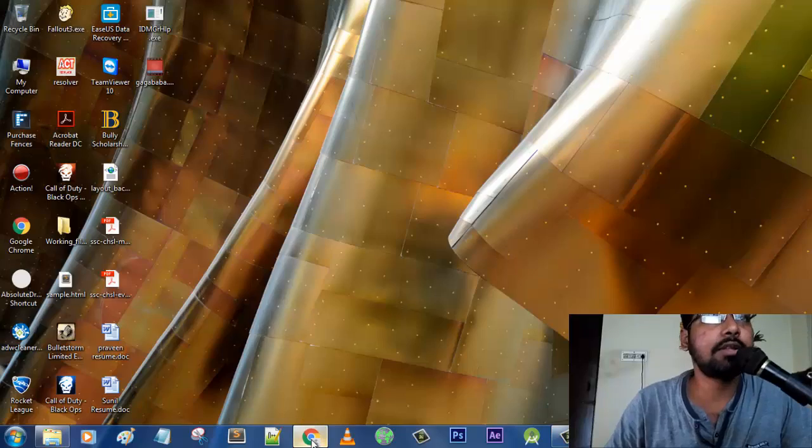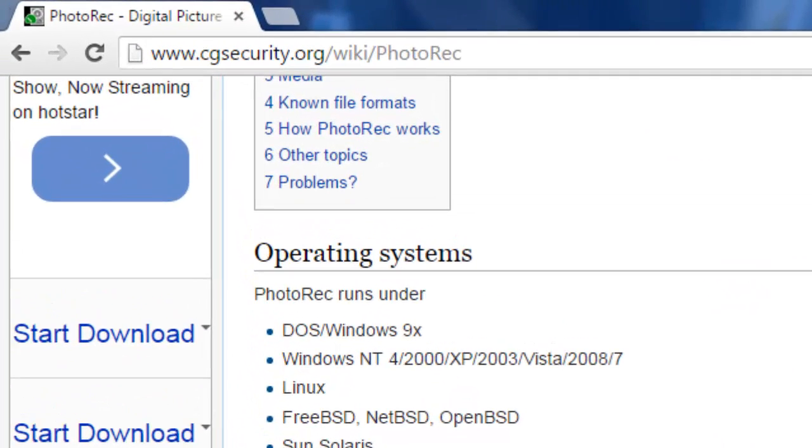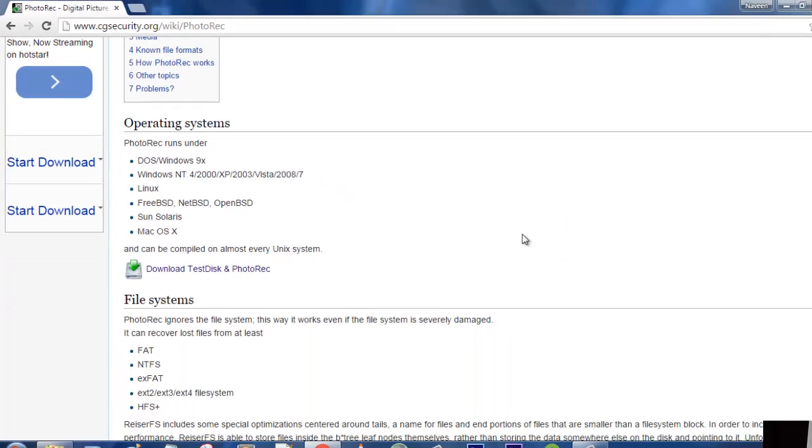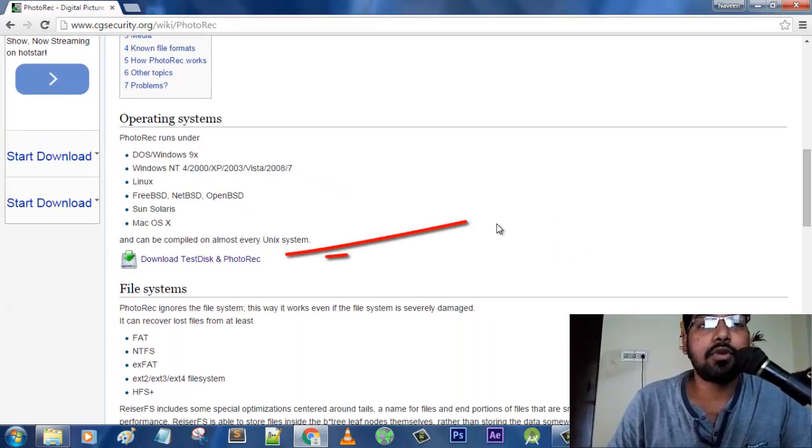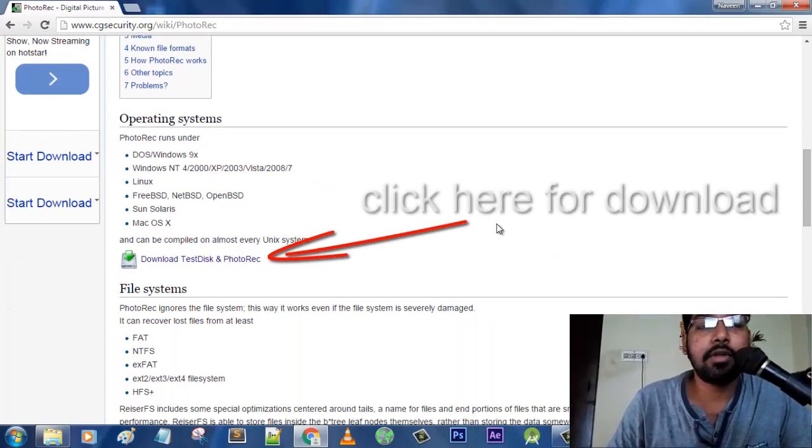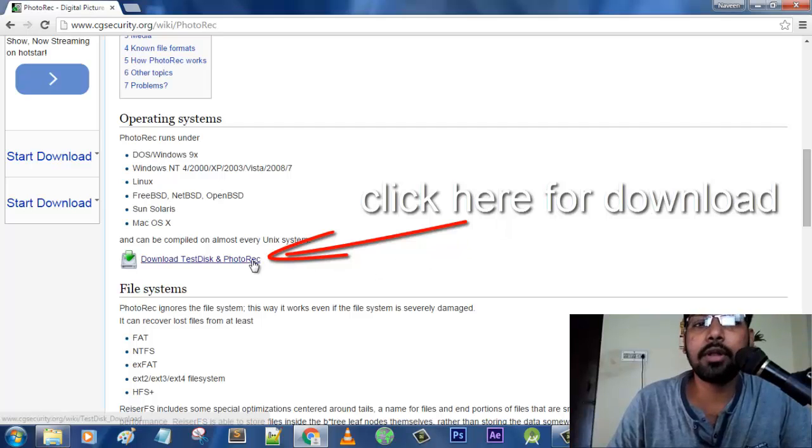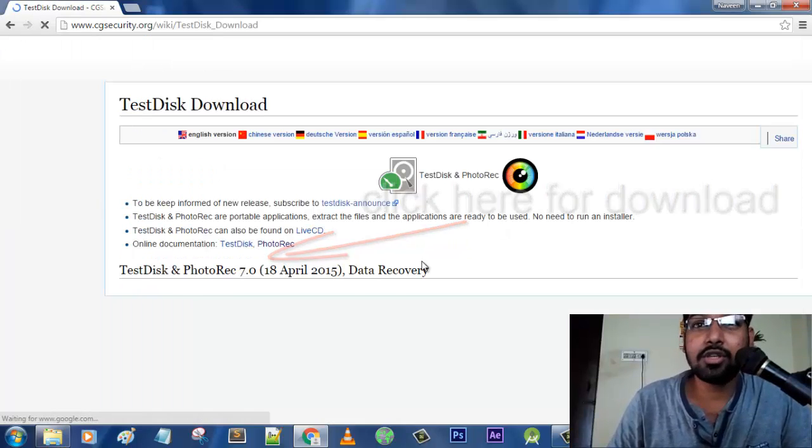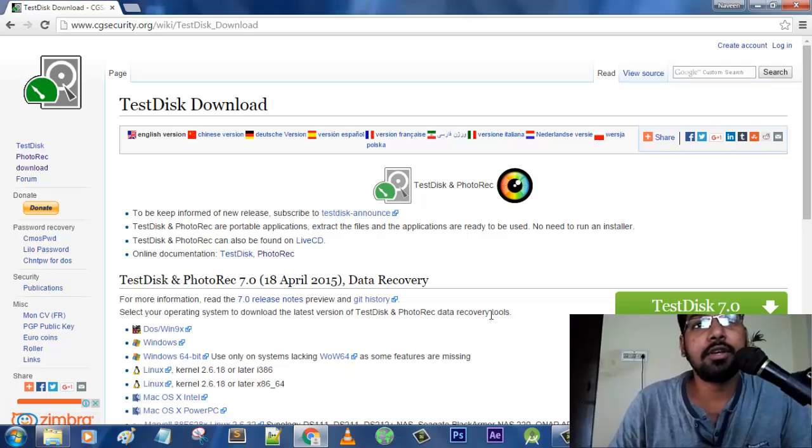First thing, where you can find this software is cgsecurity.org where they are providing this software for free. This is really a very good thing because they strongly believe on supporting free software.